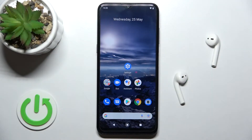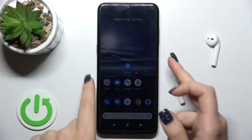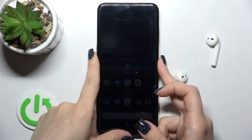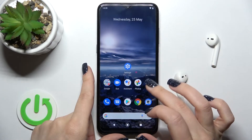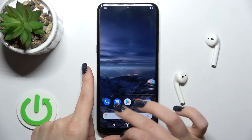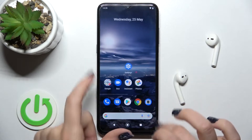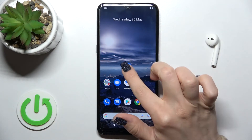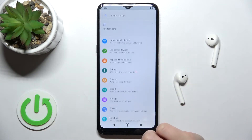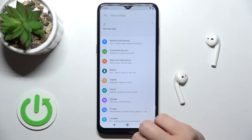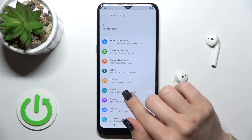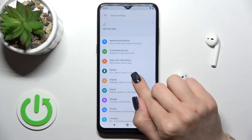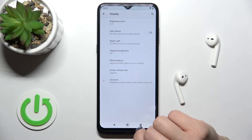Welcome to TM4D. I'll show you how to change the lock screen wallpaper on the Nokia G21. Currently our device has the same wallpaper on both lock and home screens. To change just the lock screen one, go into the Settings section and tap on Display.